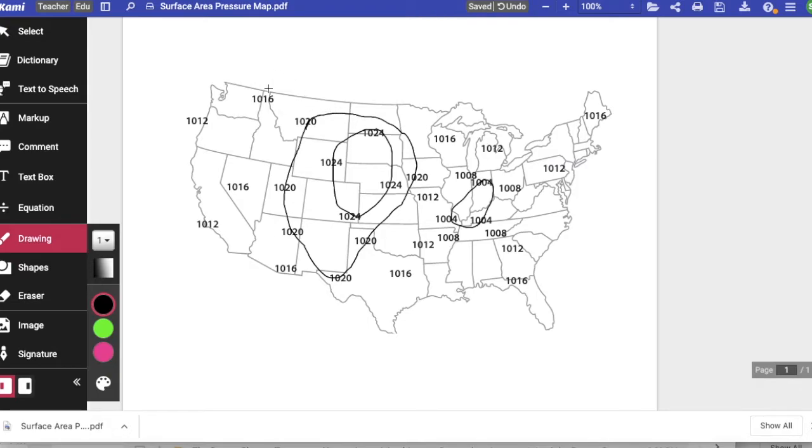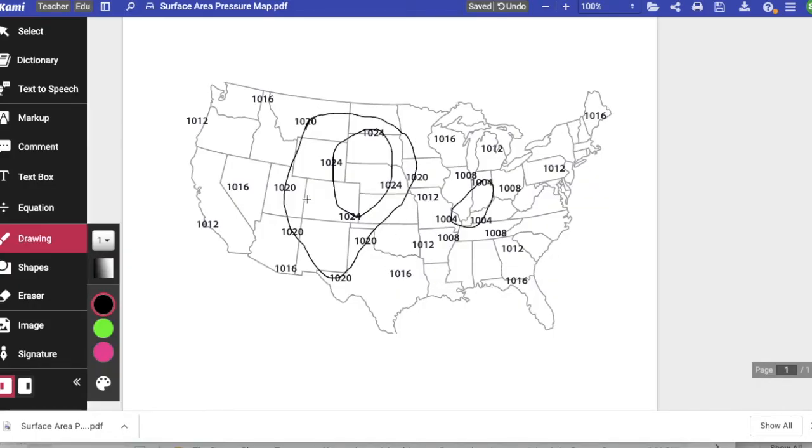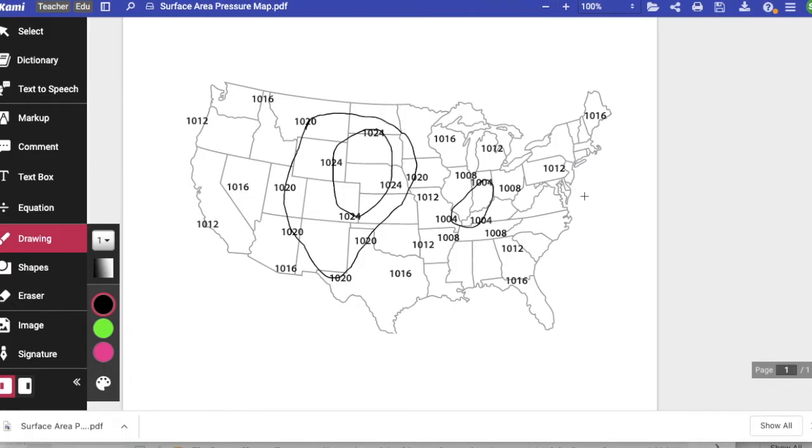Now we're going to connect the next highest. The next highest is a little tricky though because it's 1016, and some are in the east over here. I see 1016, 1016, but then there's some on the west, 1016 over here. Because we can't cross the isobar lines, this 1020 kind of separates the east and the west half.